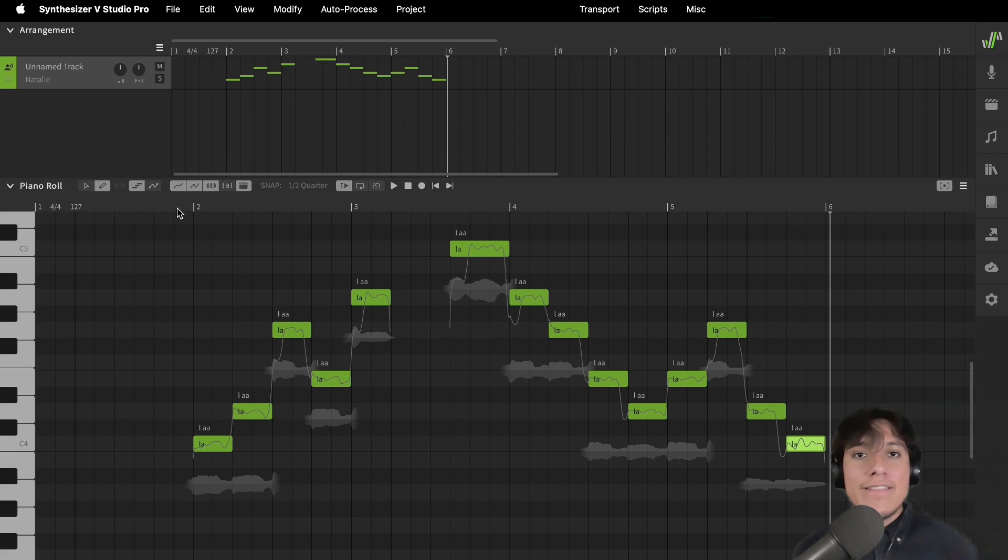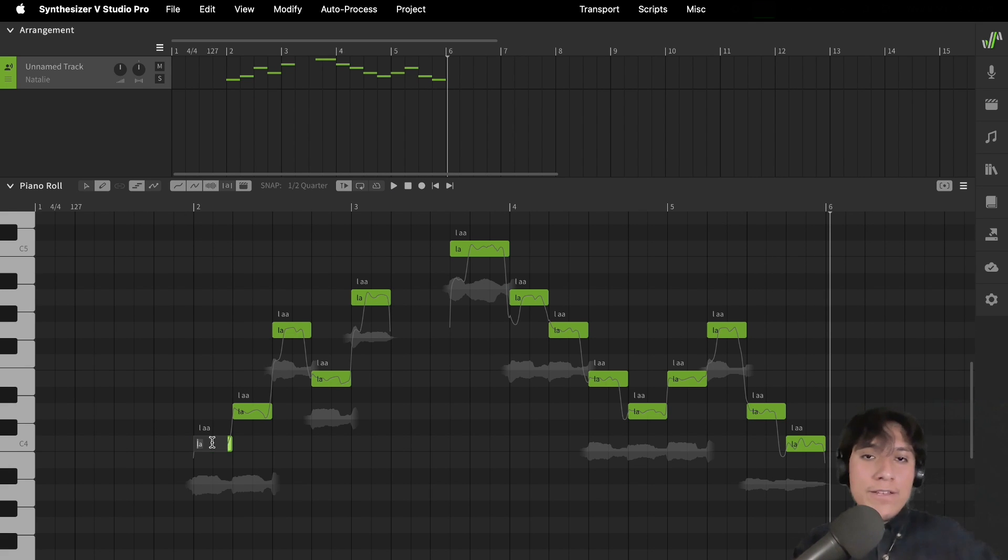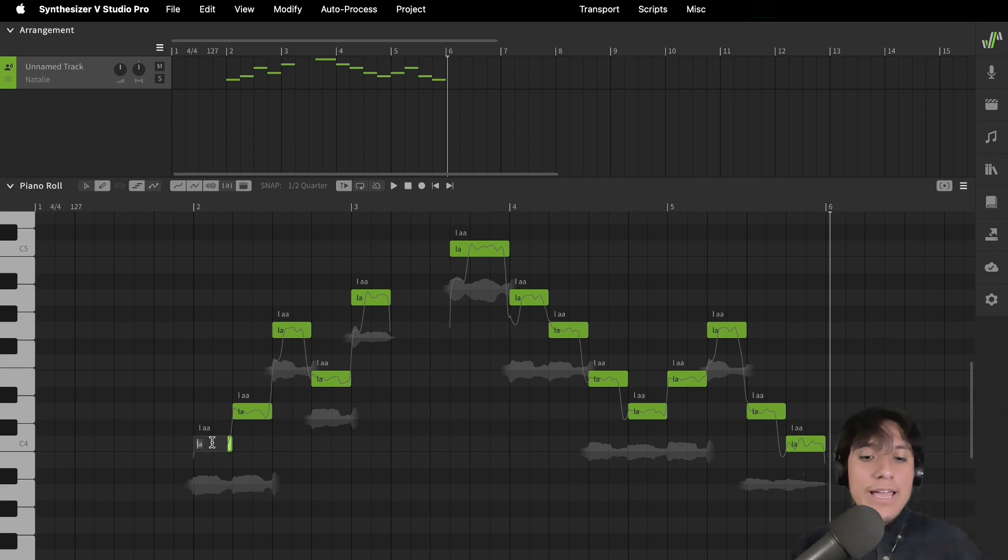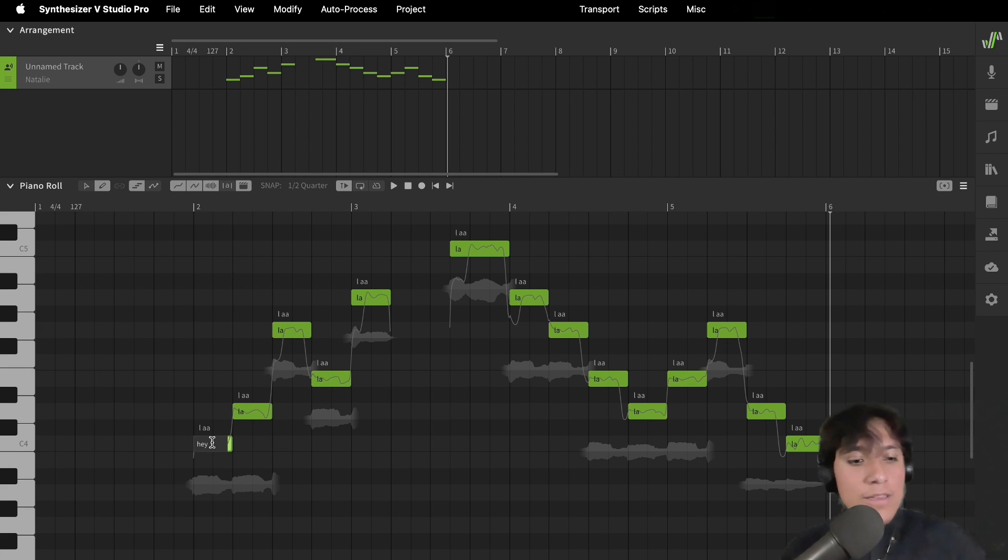Excellent! Now, let's enter the lyrics. Double-click on a note and write the lyric that you want the voice to sing on that note. Press tab to go to the next note.